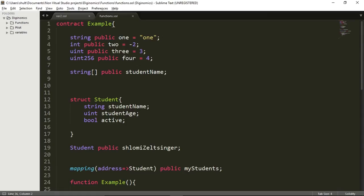Hello and welcome back. In the previous video, I showed you how you can store variables to the blockchain. Storing a variable is one of the most basic functionalities of Ethereum, and there are many use cases in which all you want to do is just store some sort of information onto the blockchain. But Ethereum allows for much more complex computational work to take place.